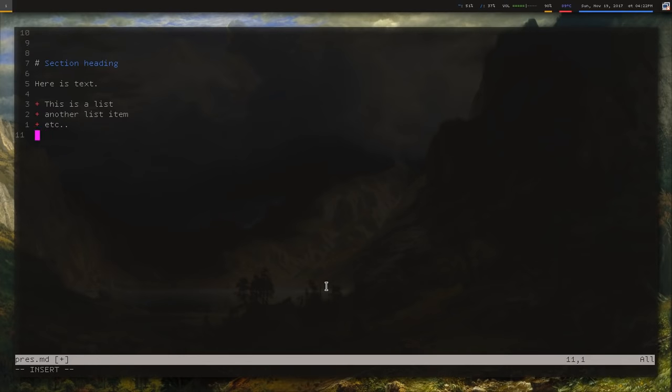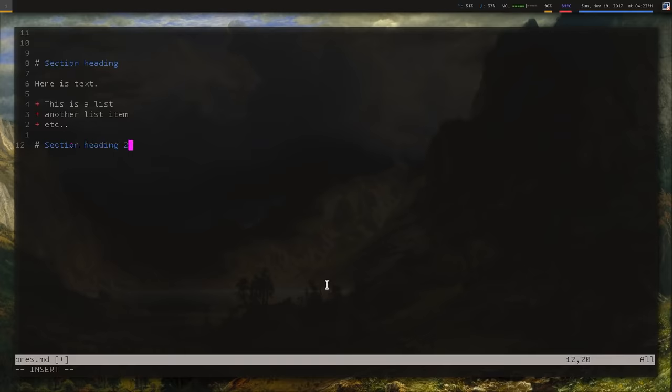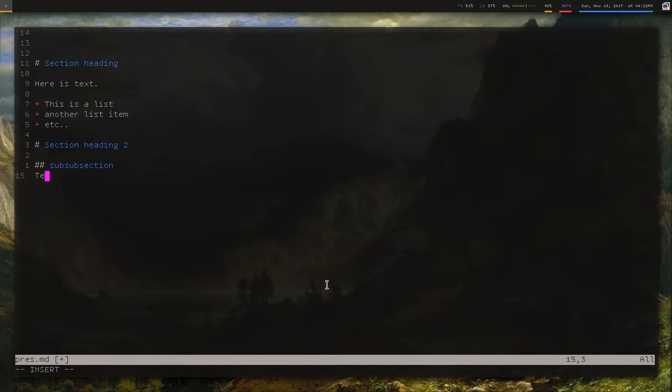You can have another section heading with pretty much the same way you had the other one before. You can have sub-subsections. So sub-subsection, and here's some text in that.